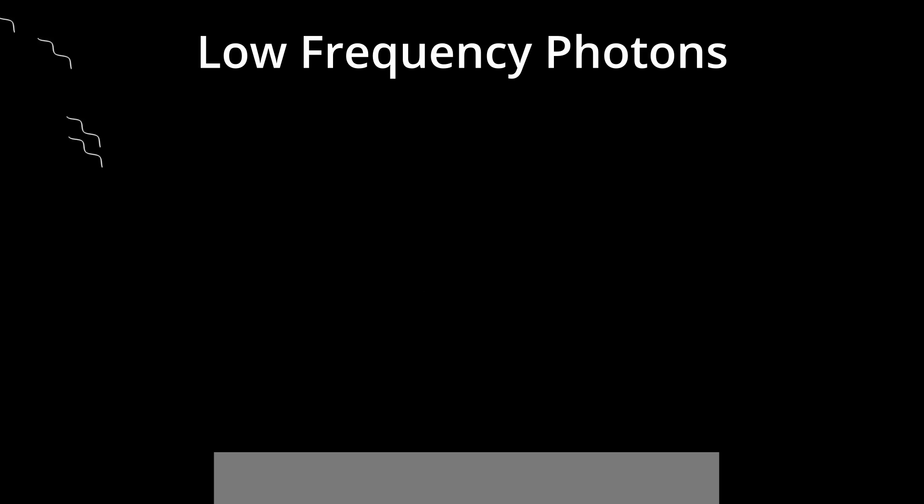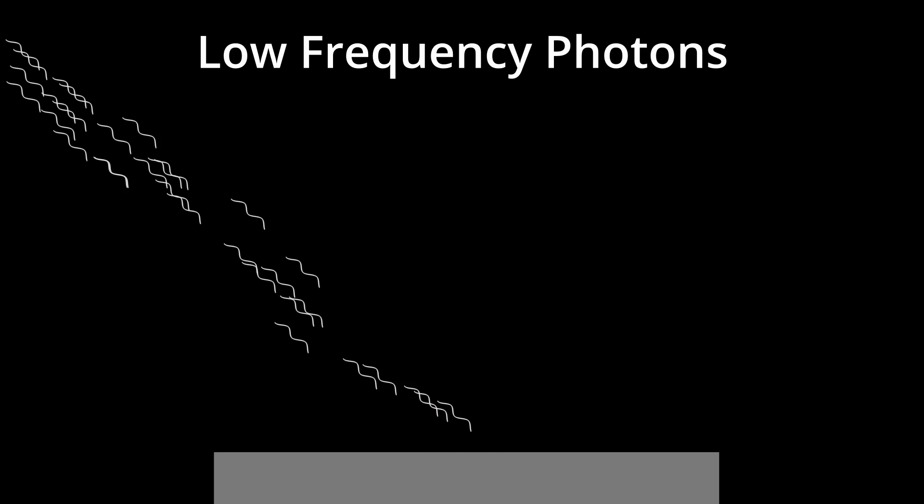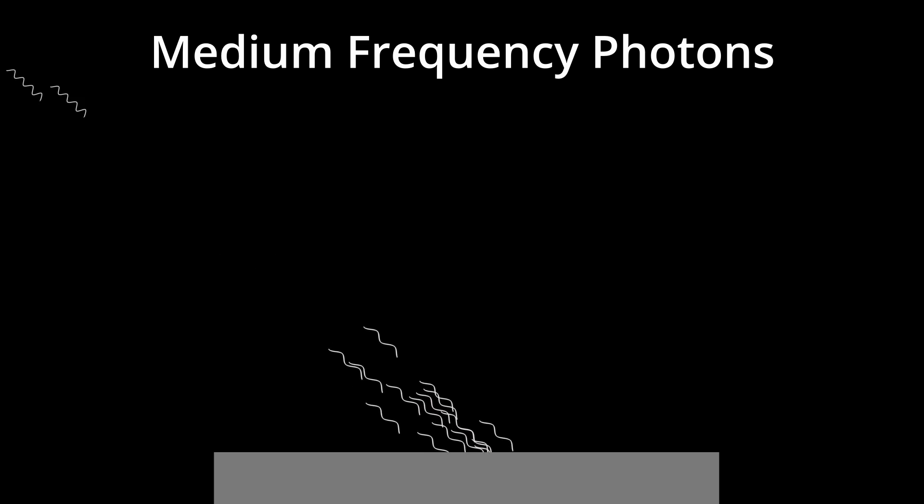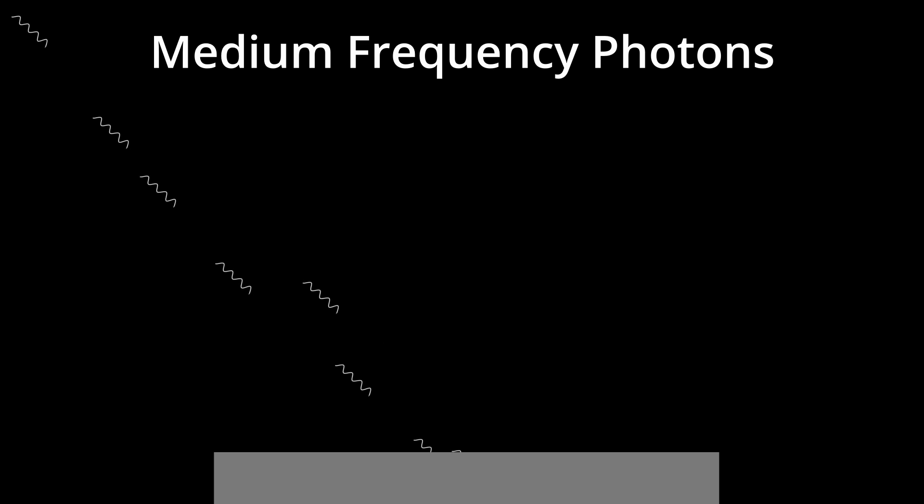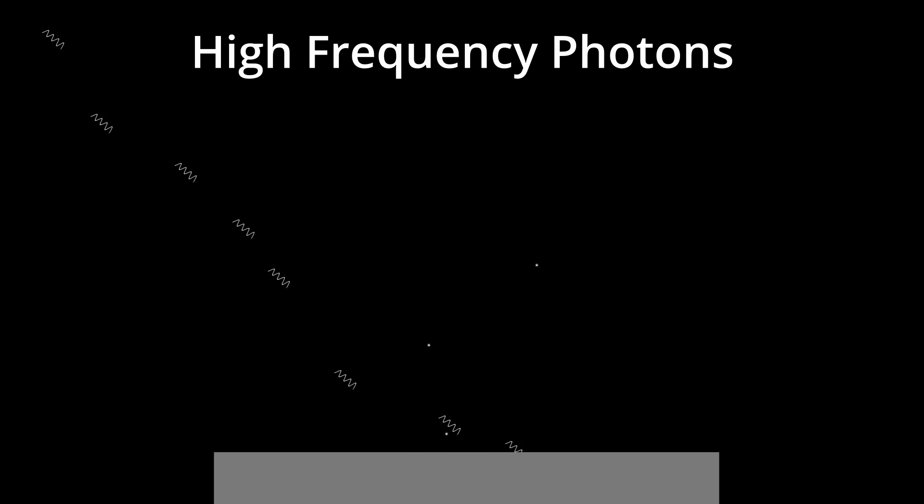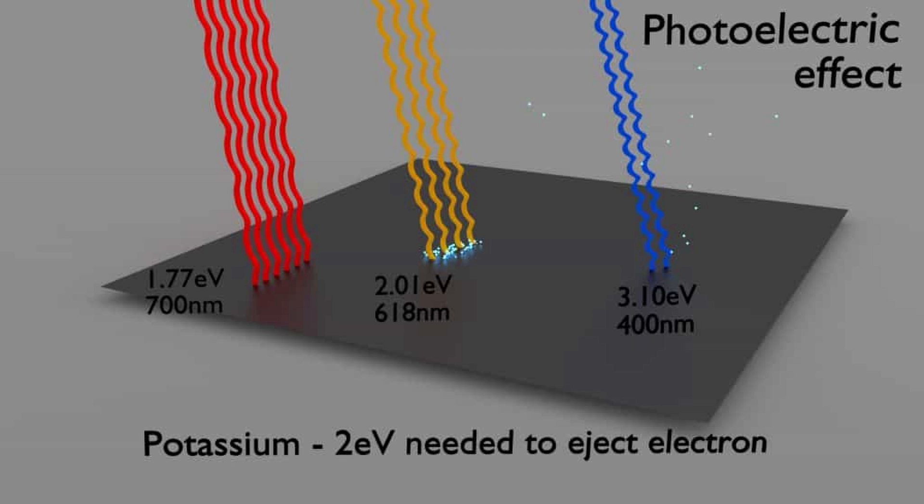Experiments show that electrons are dislodged only when the light exceeds a certain frequency regardless of the light's intensity or duration of exposure. This demonstrates that light could not be treated as a simple wave but instead a swarm of discrete packets known as photons. Emission of conduction electrons from typical metals requires a few electron volts which requires blue-violet light and ultraviolet light and higher.